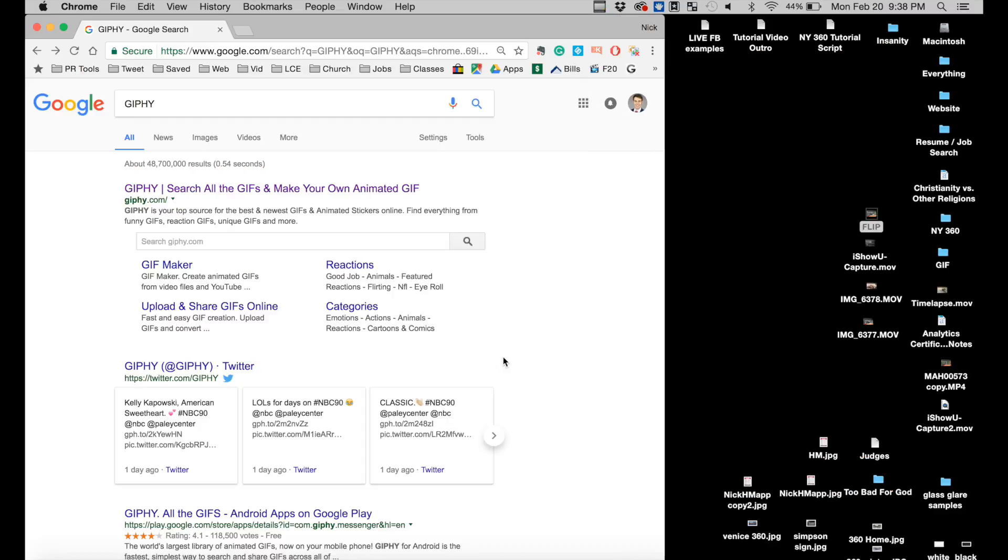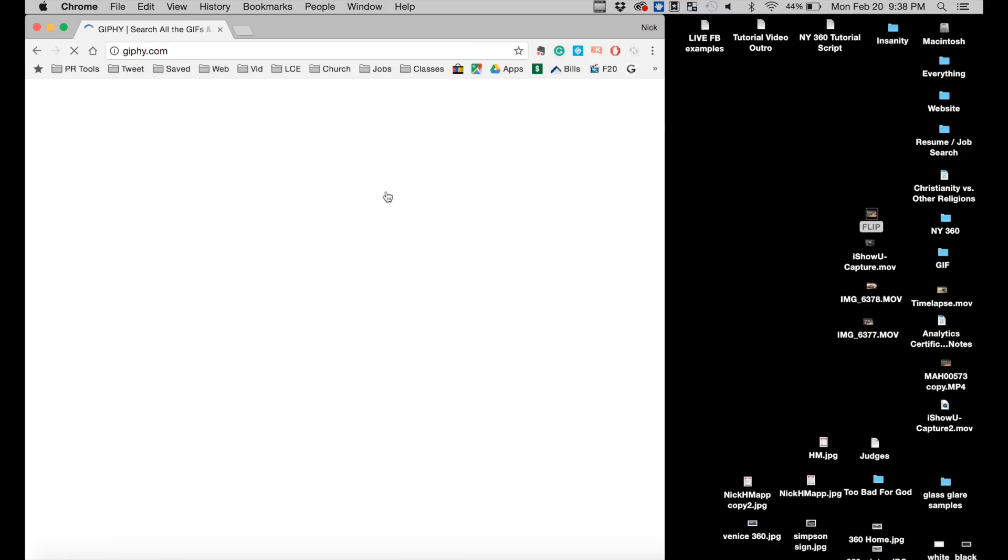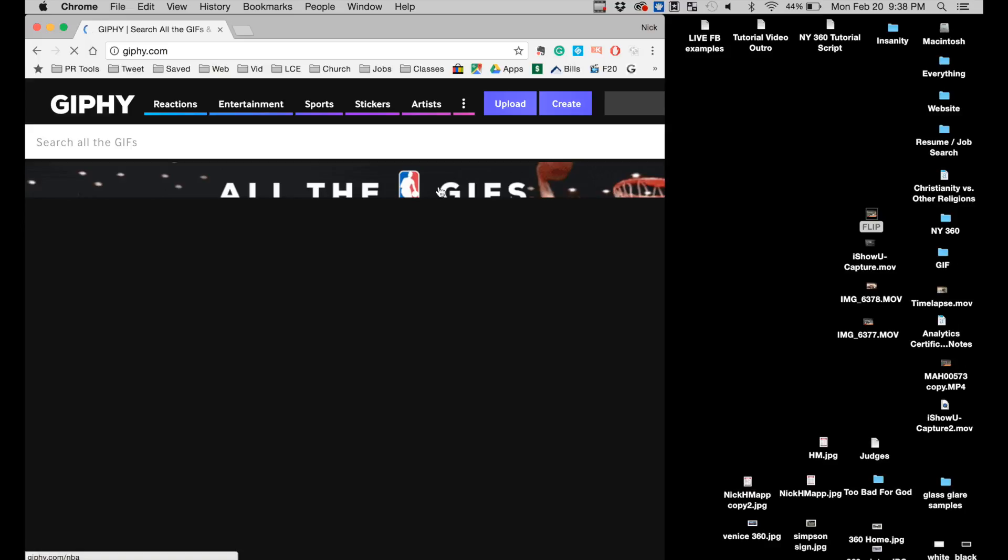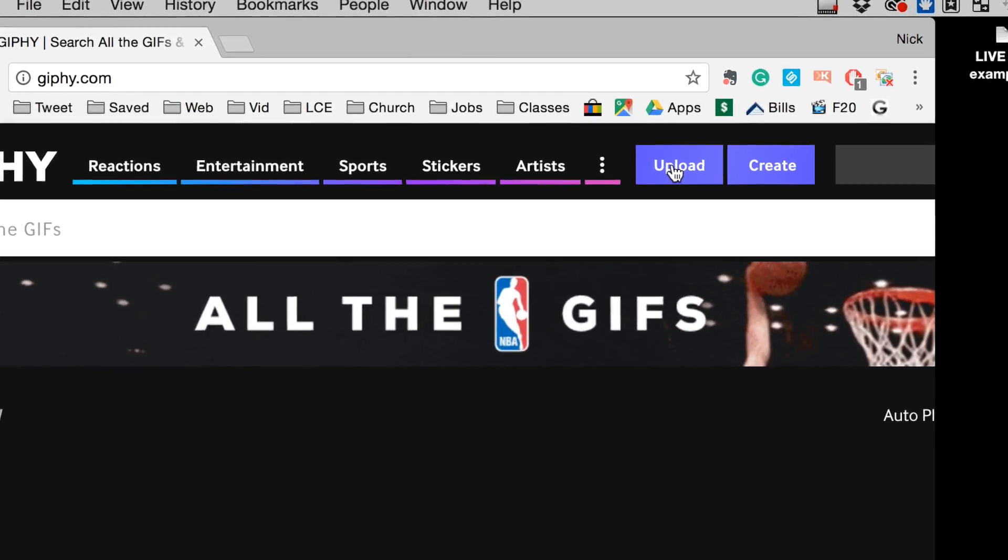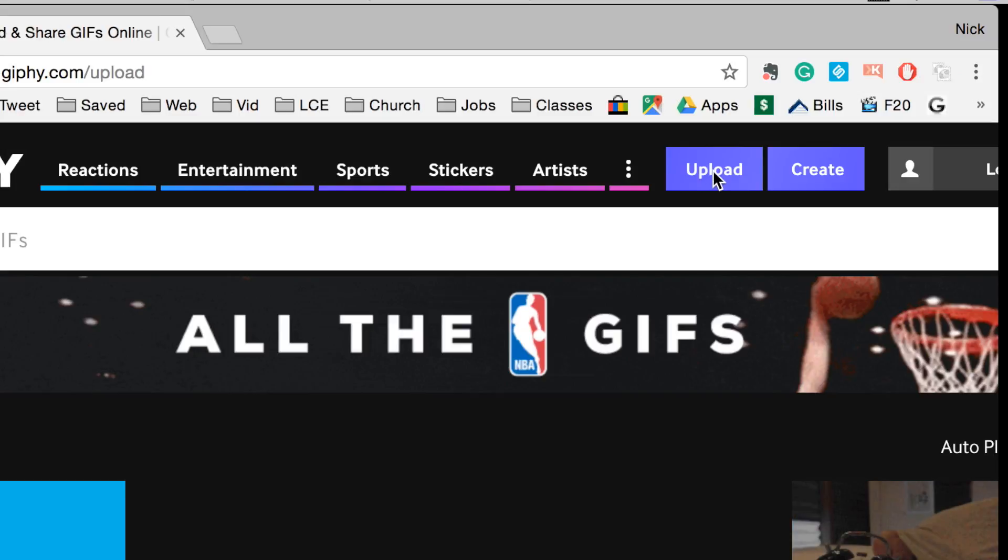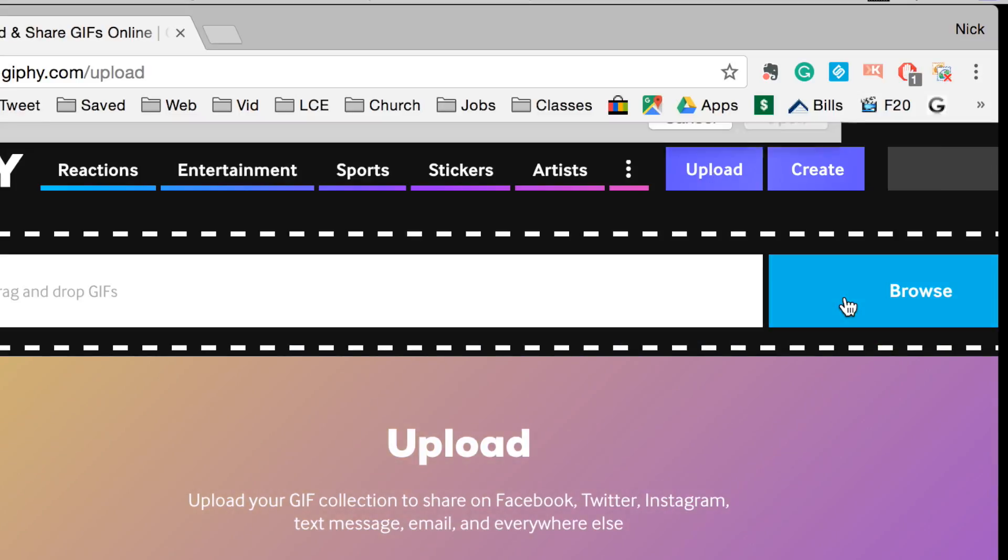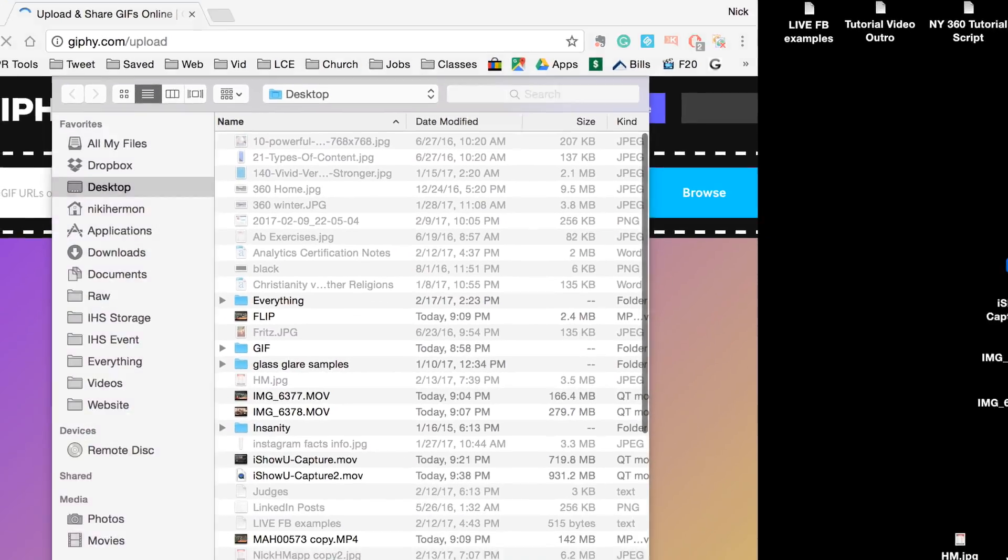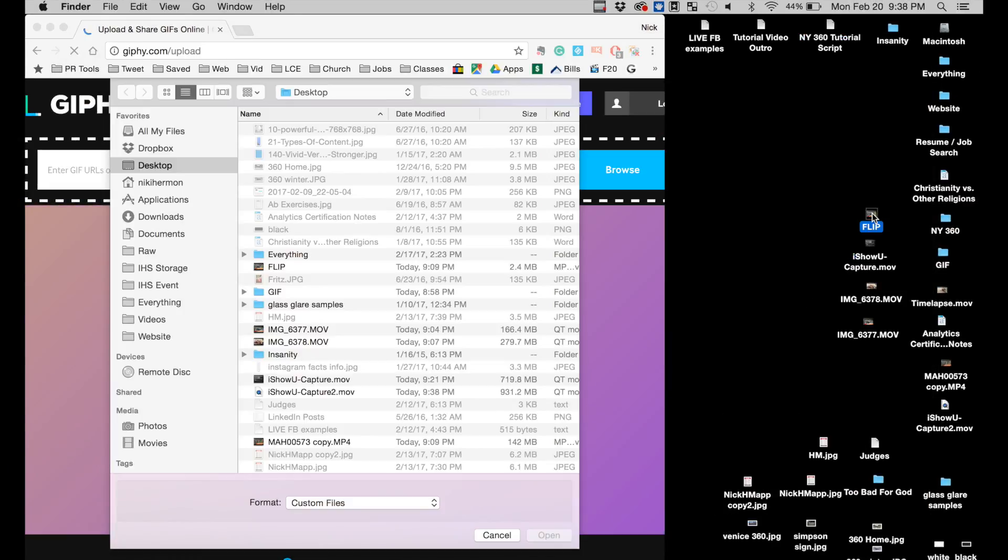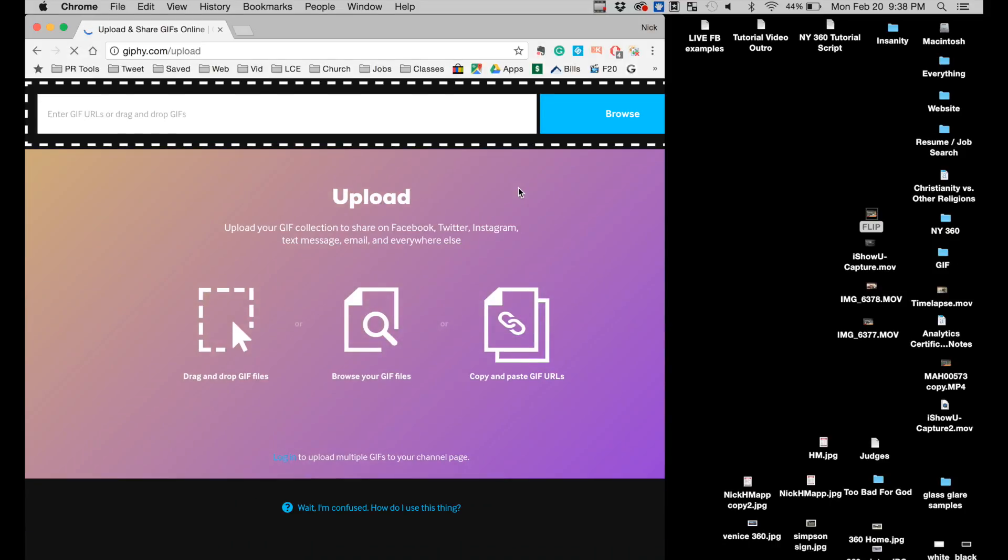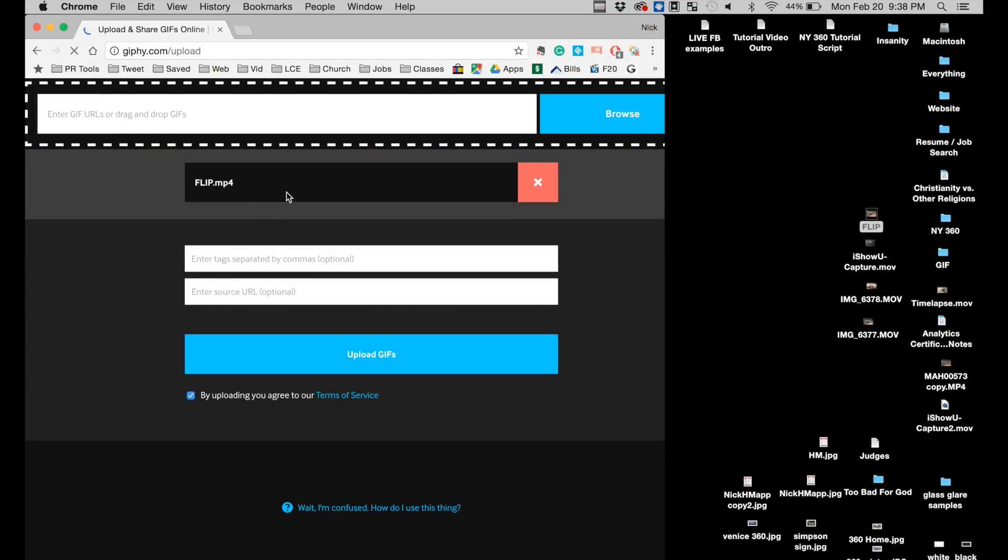So now that I have the clip done I'm going to go to Giphy, G-I-P-H-Y. Giphy is a collection of gifs across the internet. It's really popular on mobile devices but on the desktop version you can actually upload your own video clips and it will convert it to gifs. So I'll go to Upload and then click on Browse and then I'll drag the quick little six second clip into Giphy and then I'll upload.